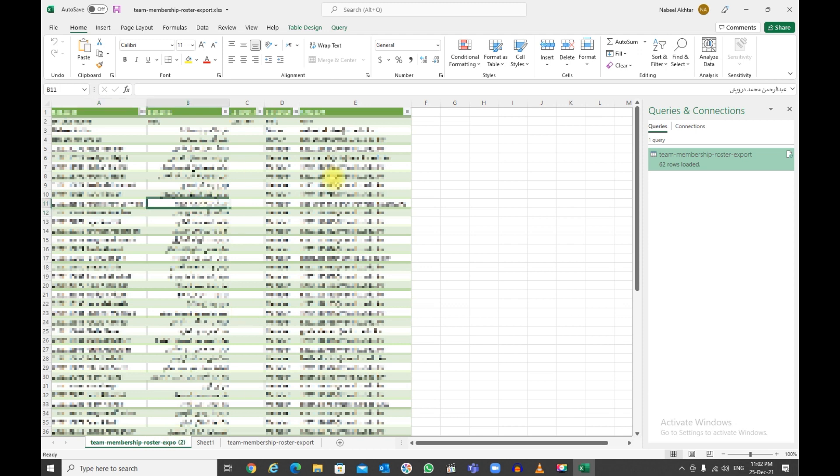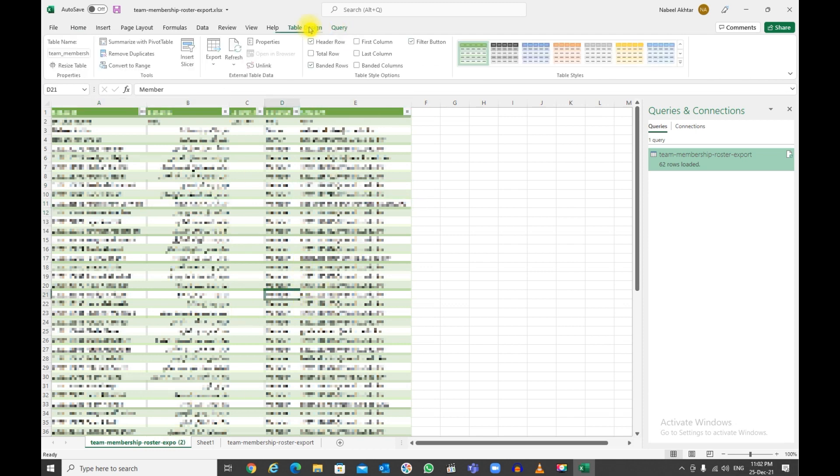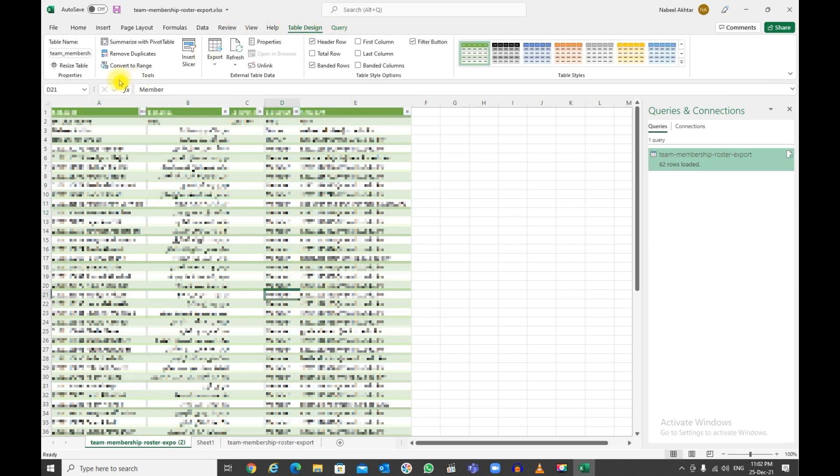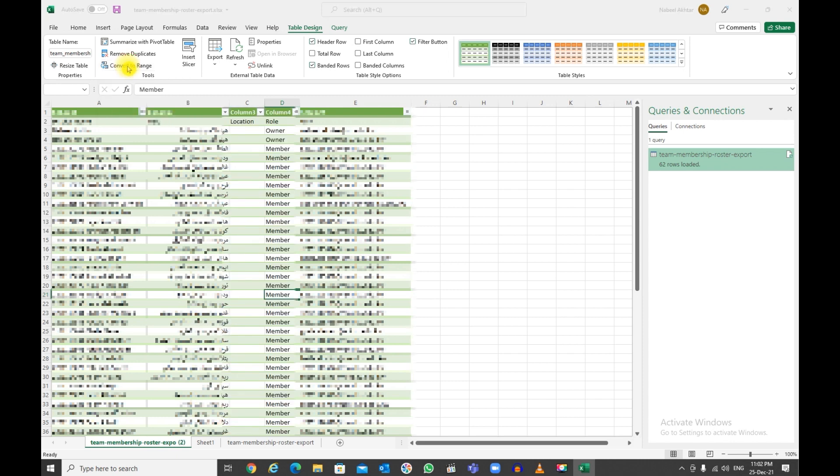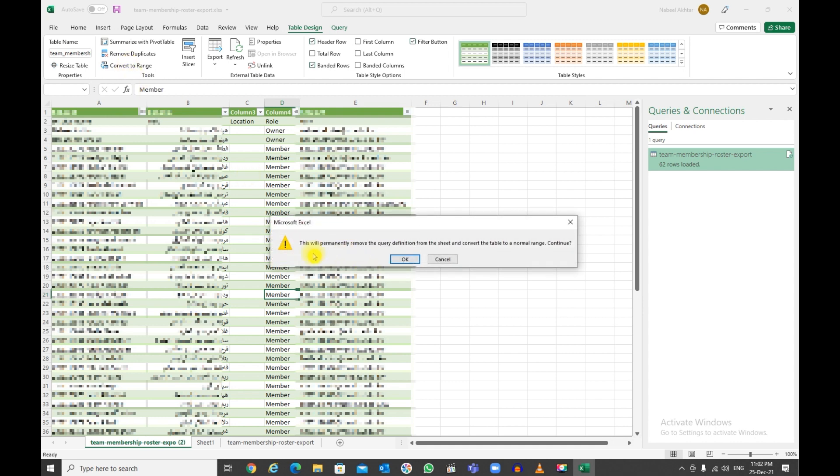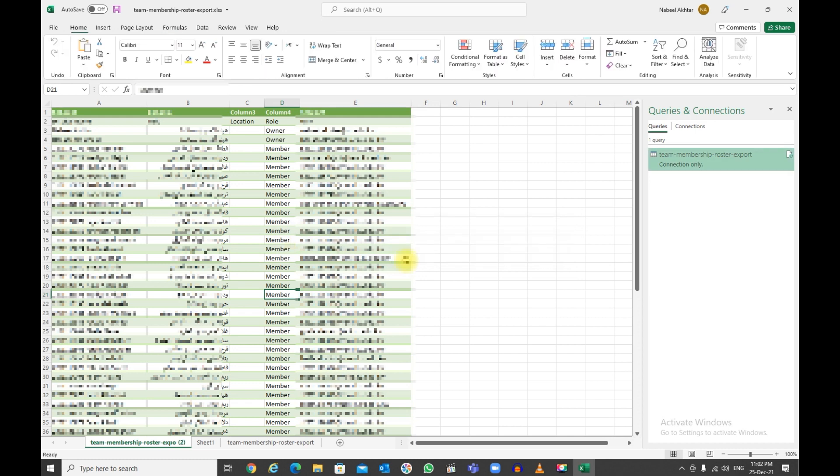Go into Table Design and say Convert to Range. Once you say Convert to Range, it will remove it from a table and make it a normal range of cells. I'm going to click on this one. It will give me a message: this will permanently remove the query definition from the sheet and convert the table to a normal range. Continue? I'll just say yes, and there you go.